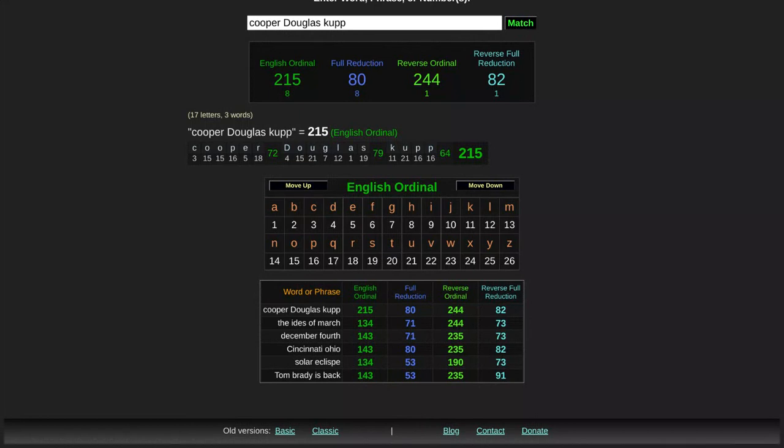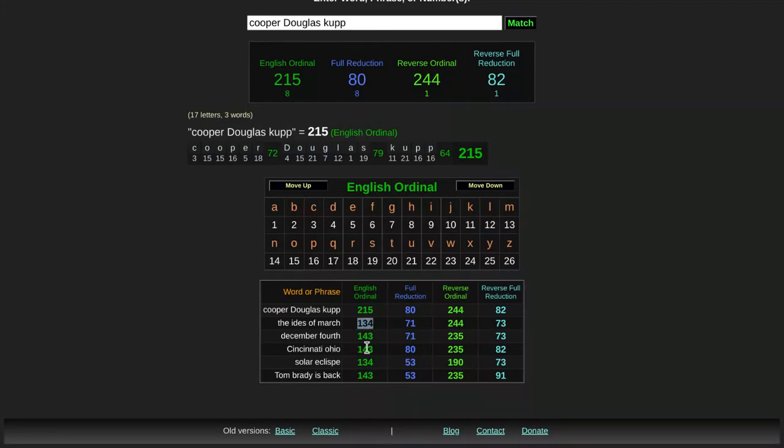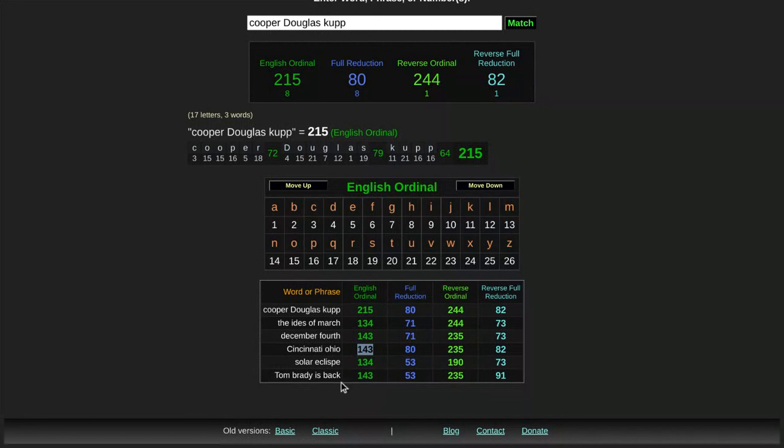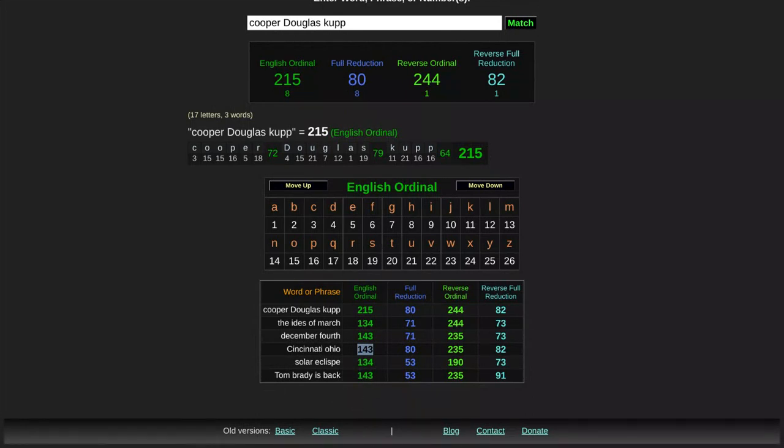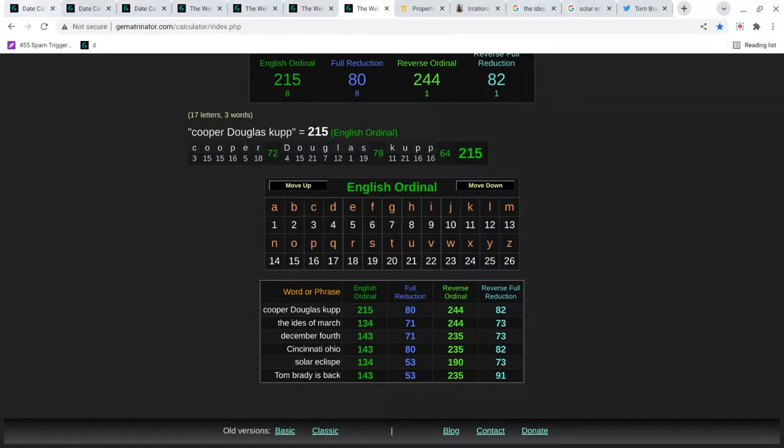So also, I told you the eclipse was December 4th, 143, just like Tom Brady is back. Just like Ides of March is 134 and solar eclipse is 134. Cincinnati, Ohio, they were founded on the 143rd day of the year. Cincinnati, Ohio is 143. They were in the Super Bowl 40 days before Tom Brady comes back. So just keep all that in mind. Now, let's even show you how even more crazy this is.